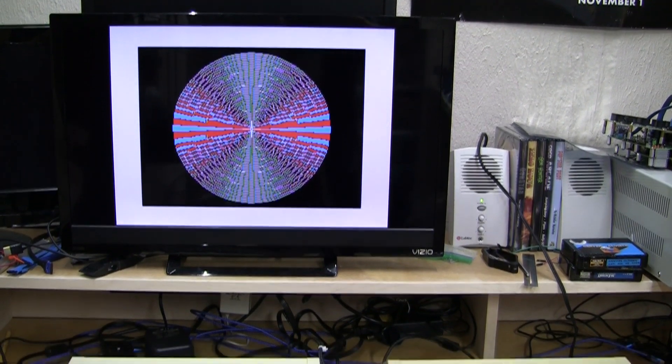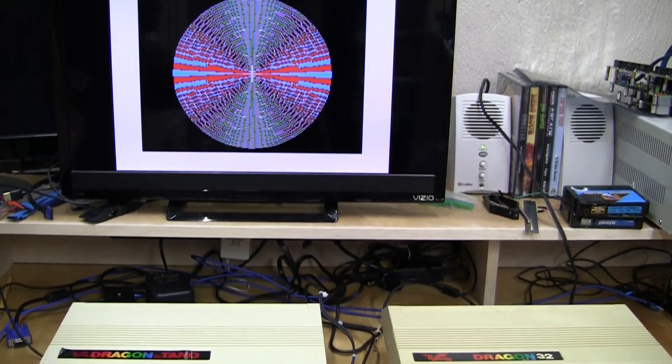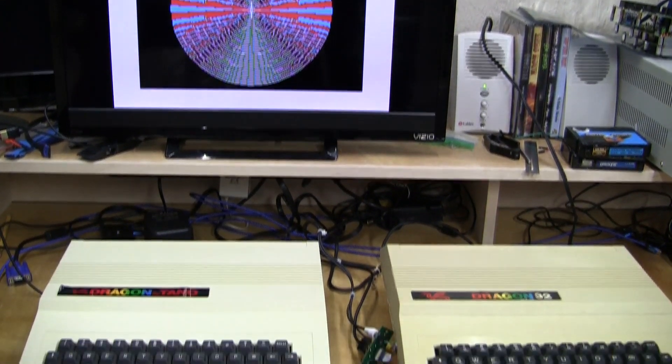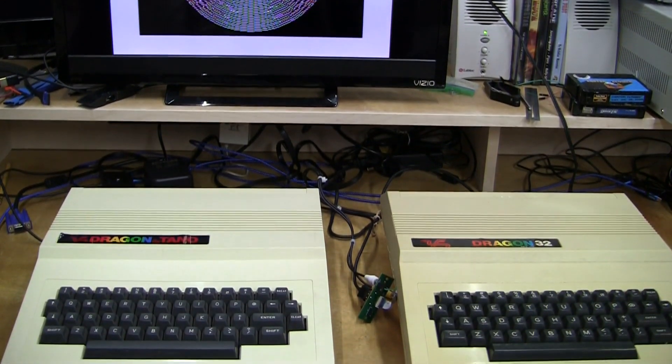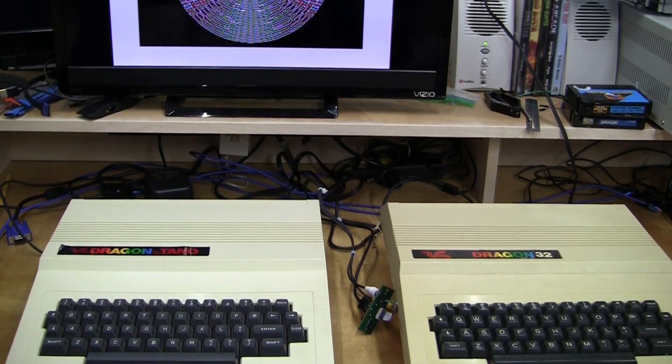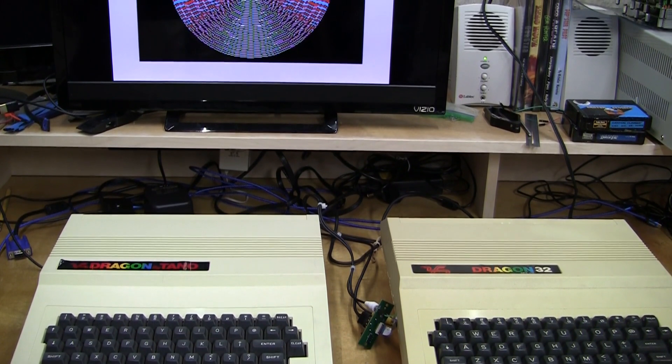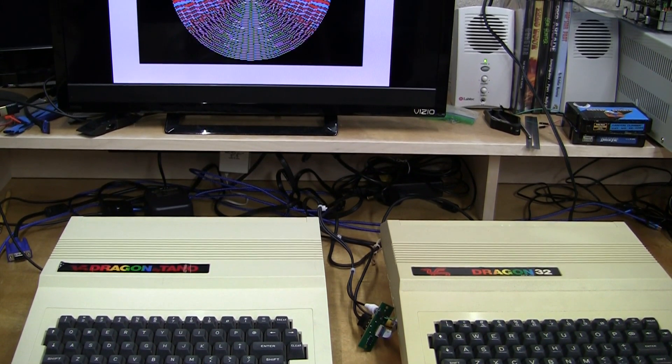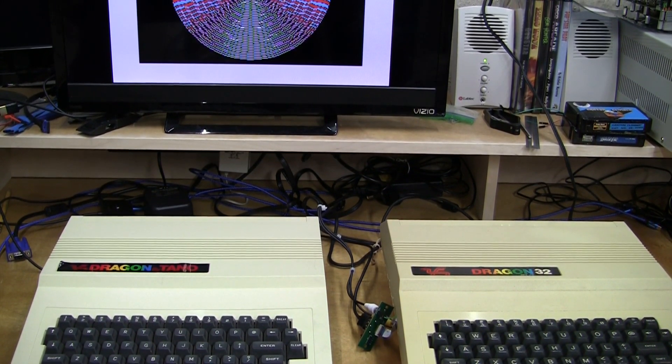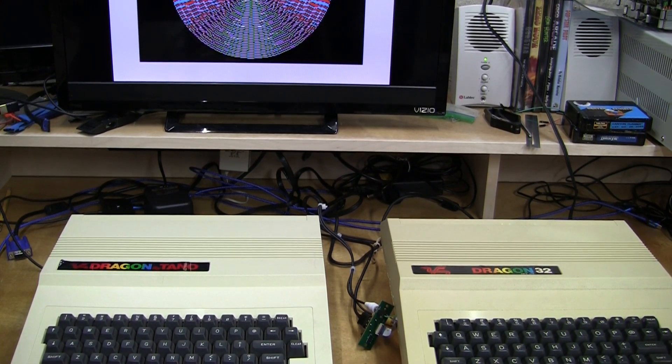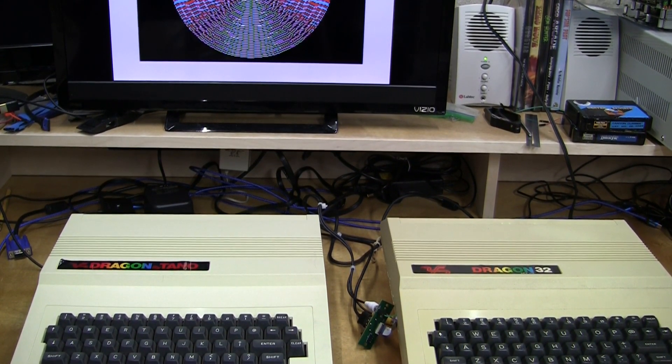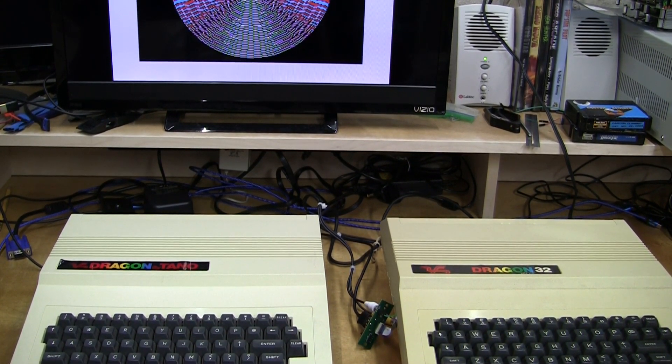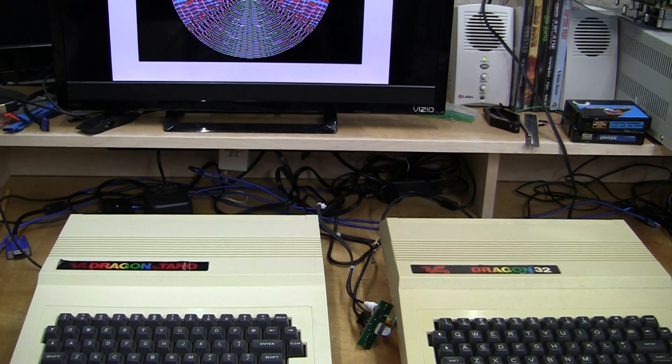And that's what I wanted to show you today, is the Tano Dragon and the Dragon 32 running Coco Digital Video. Happy Sep Tandy, and see you in the next episode. Bye now.